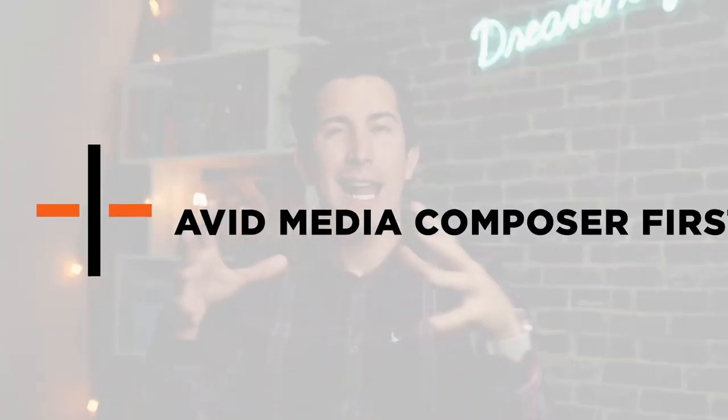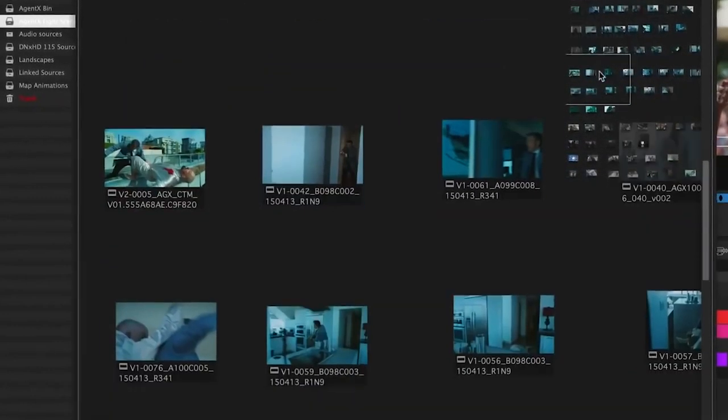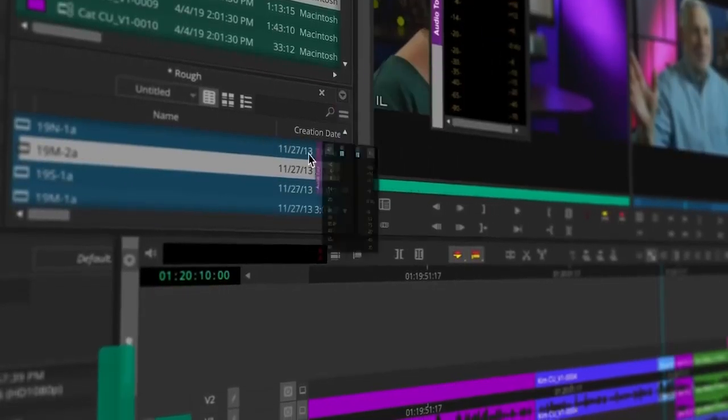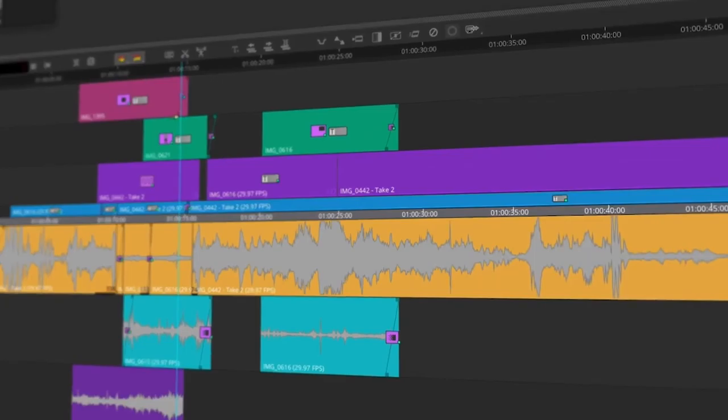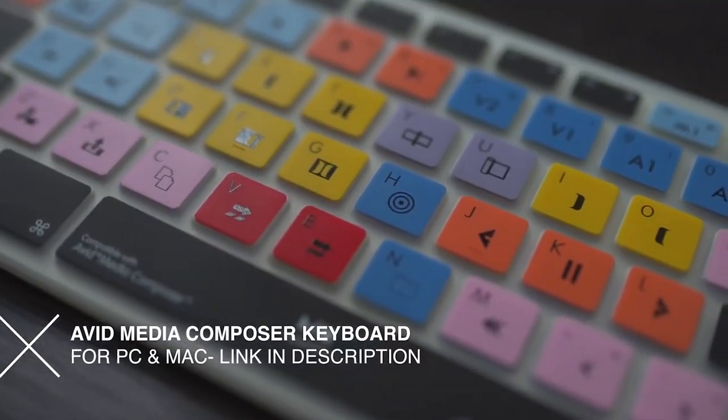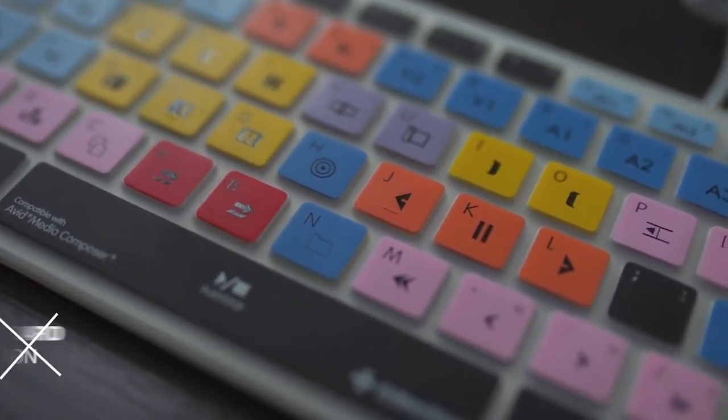If you want to move up a level, there's Avid Media Composer First. Avid Media Composer is used all around the world in professional and film studios, so it's worth looking at if that's the industry you want to get into. Even though it's being left behind a little compared to Premiere or Final Cut, it's still very much used in the industry. The free version called Avid Media Composer First is a little limited, but it will teach you the basics and you can still export to YouTube. I'll put a link in the description.